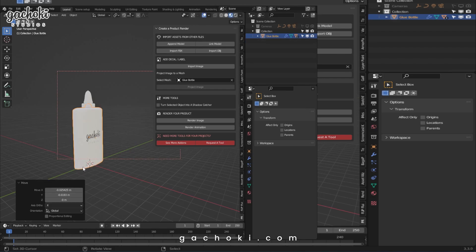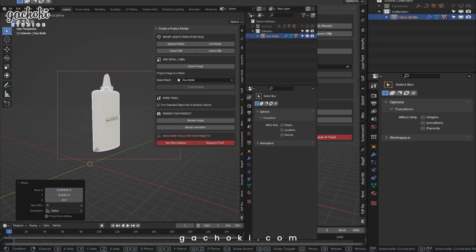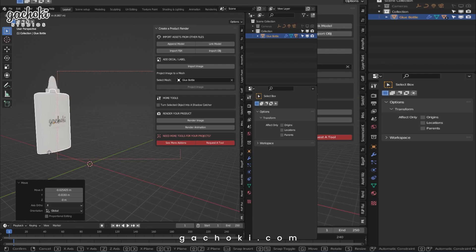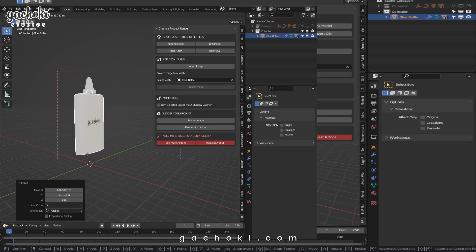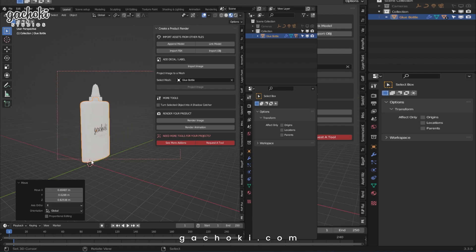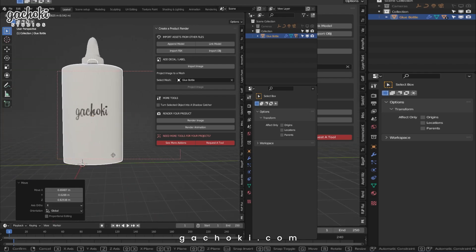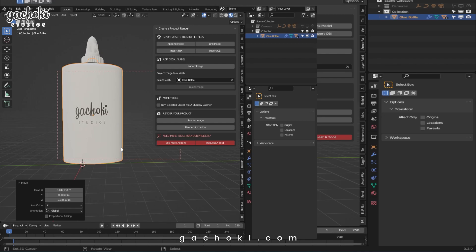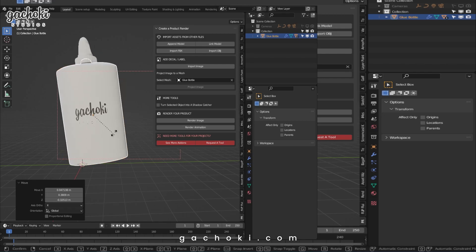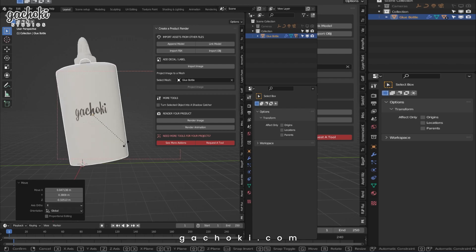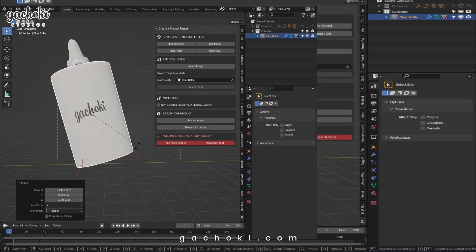Now when you select your bottle and move it around, it also moves with the sticker. And you're good. Now you can animate your bottle while the sticker is still attached to the bottle.